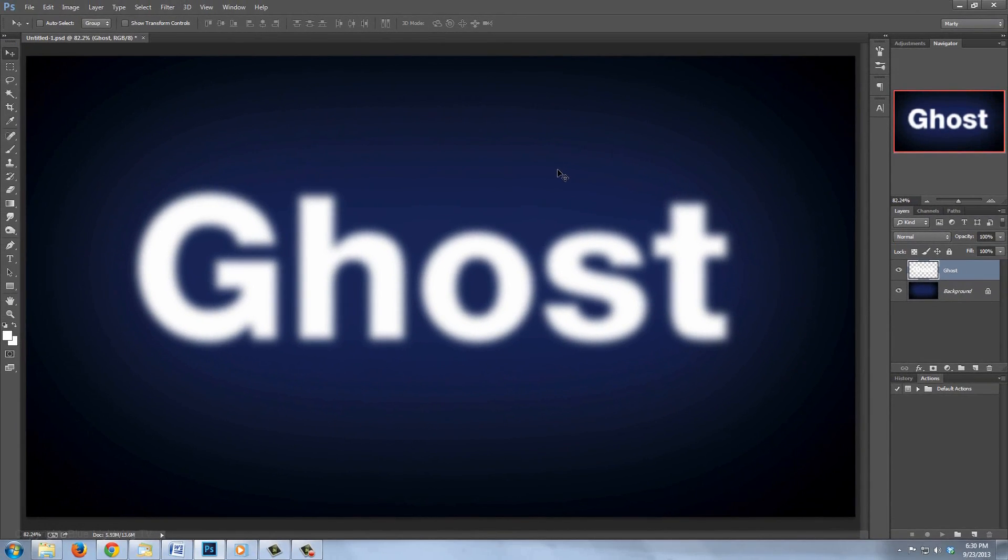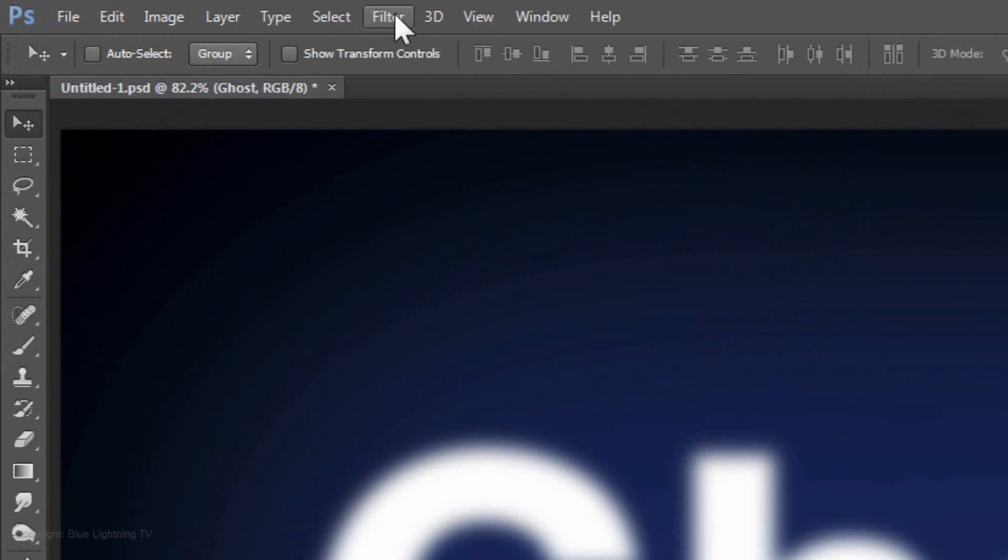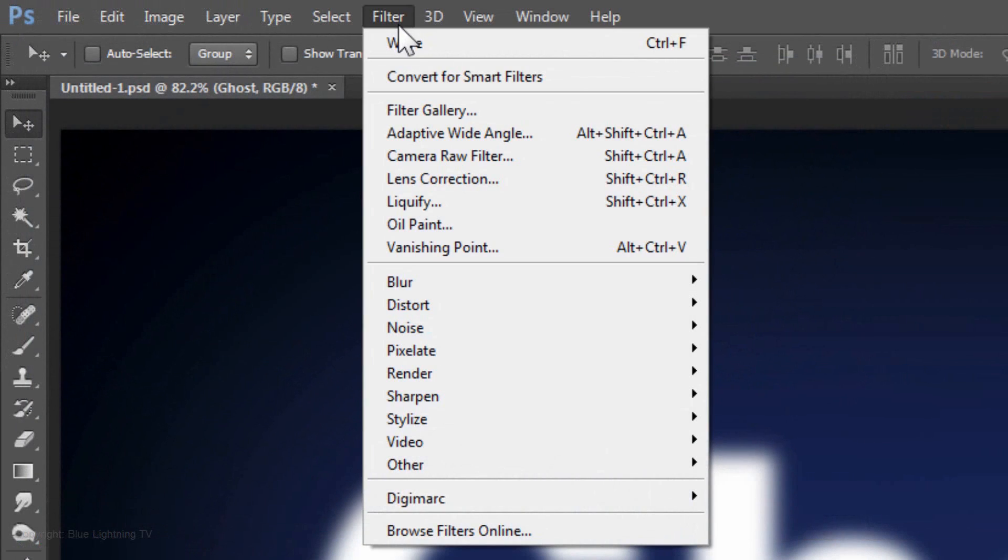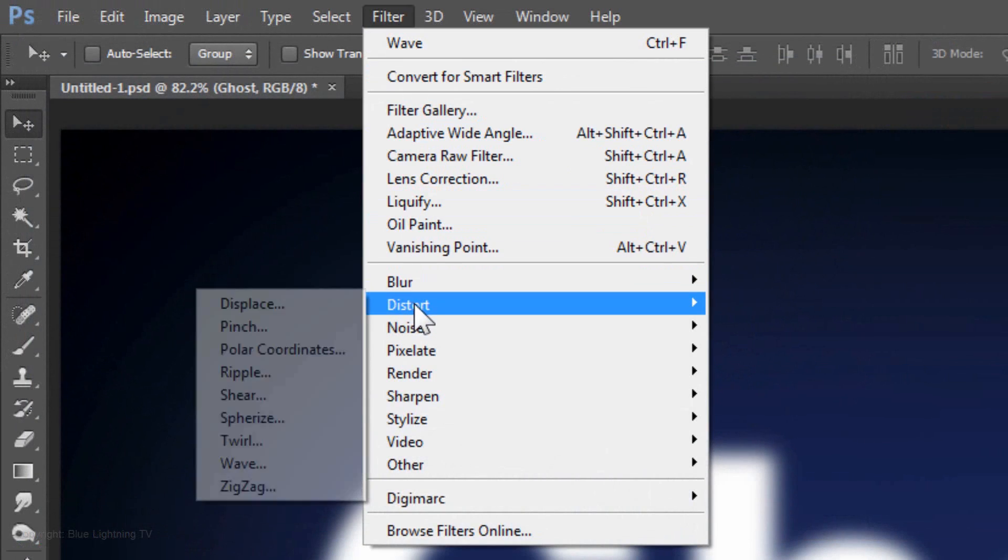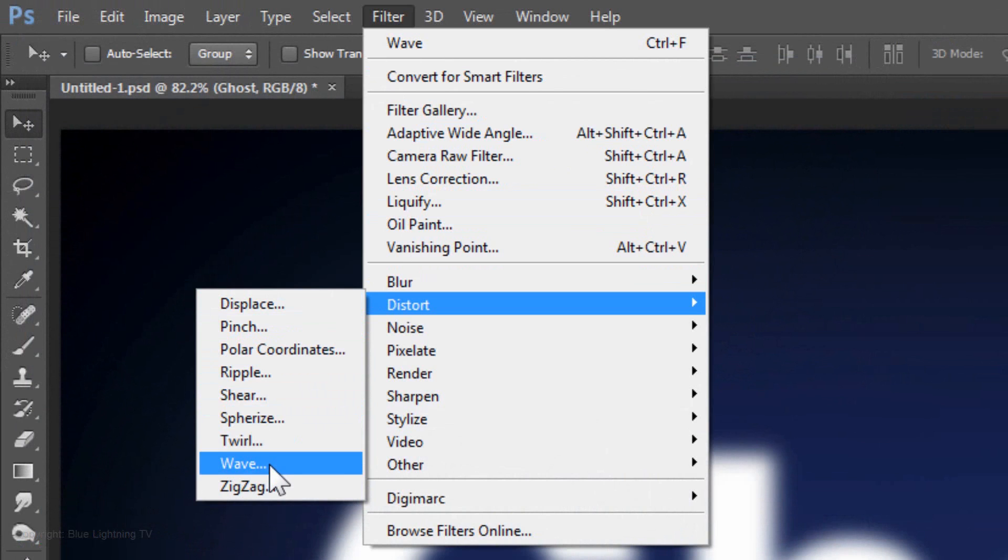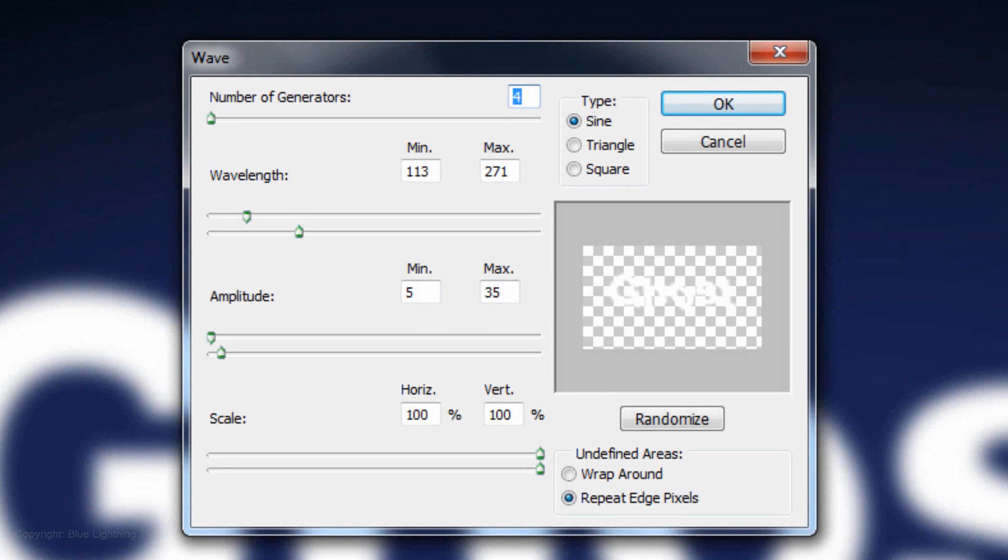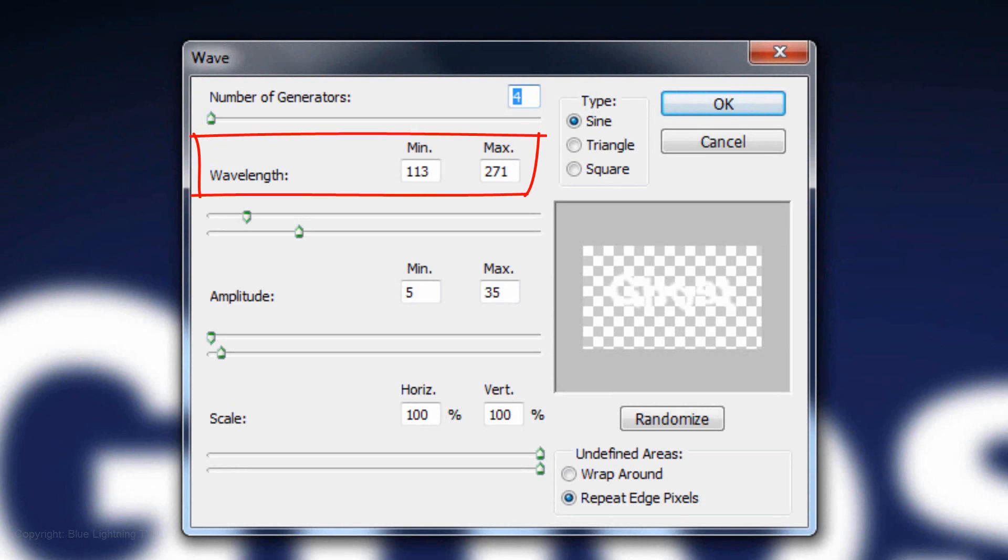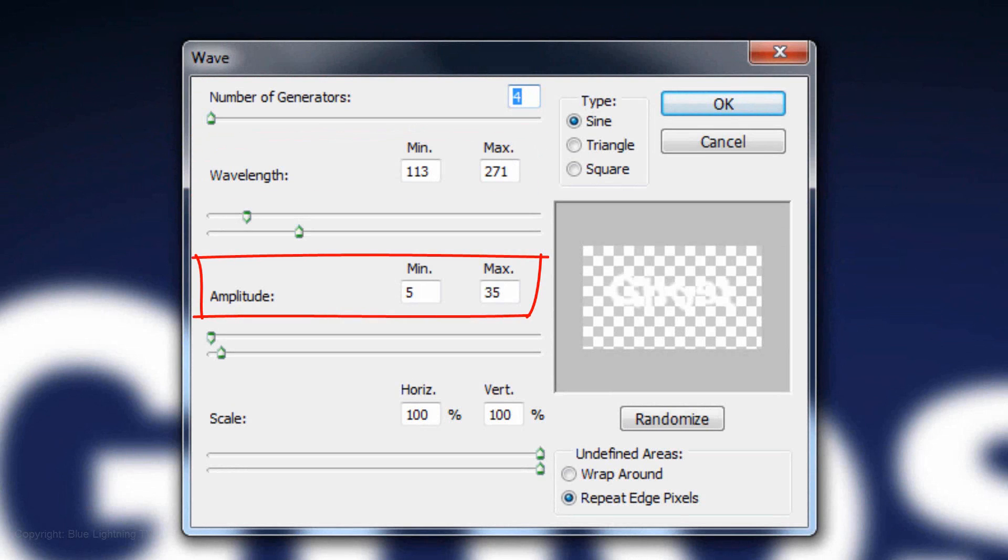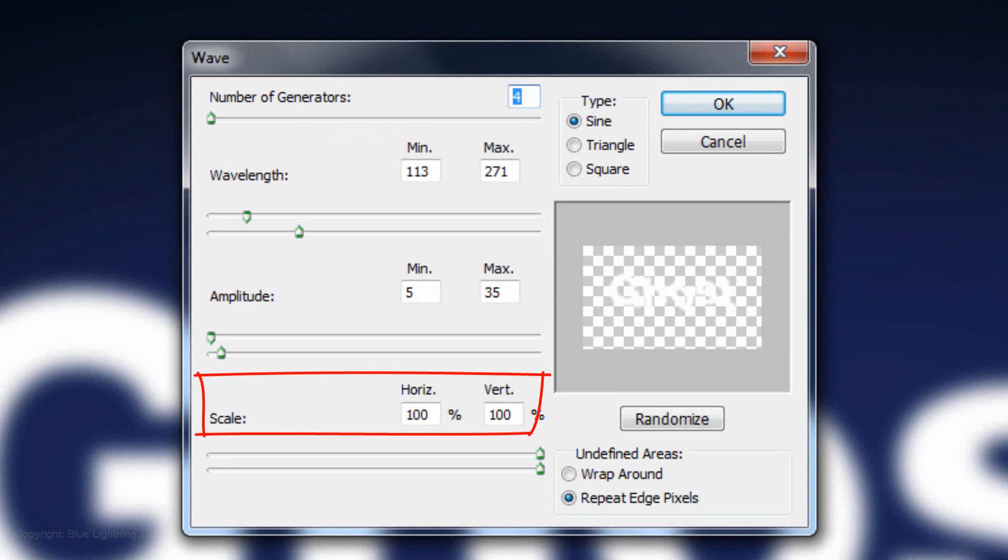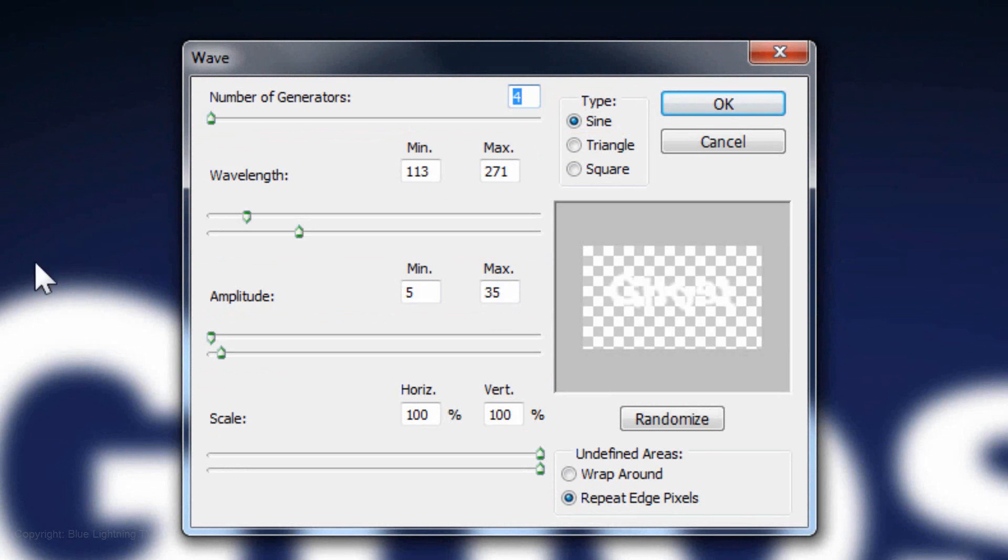Next, we'll distort the shape of the text. Go to Filter, Distort and Wave. Make the number of Generators 4, the Wavelength 113 and 271, the Amplitude 5 and 35, the Scale 100%, Sine and Repeat Edge Pixels.